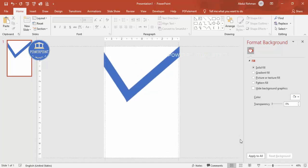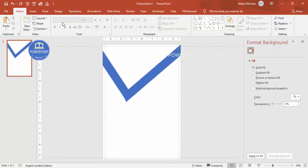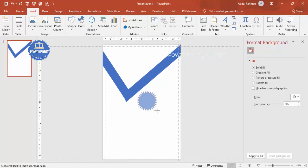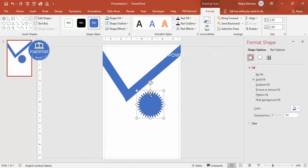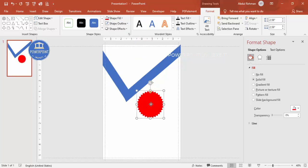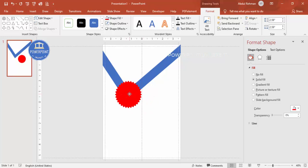To cover the join area, go to Insert > Shapes > Stars and Banners and select the 32-point star. Hold Shift to get a perfect circle shape, then drag the small orange handle outward to adjust the star points. Set shape outline to no outline, give it a red fill color, and position it over the join area.